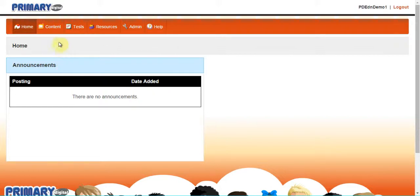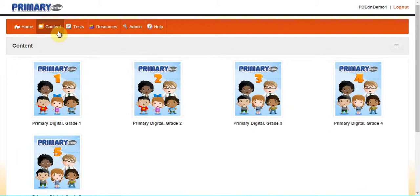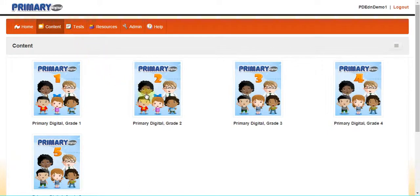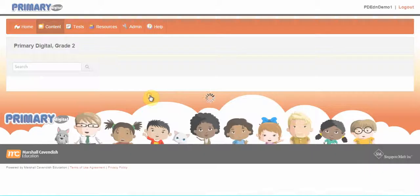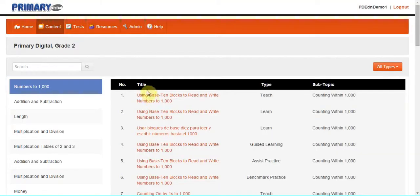Next I'll click on the content tab in the navigation toolbar. You will see your purchase content in this section. Click on the appropriate grade level to view the full list of resources.